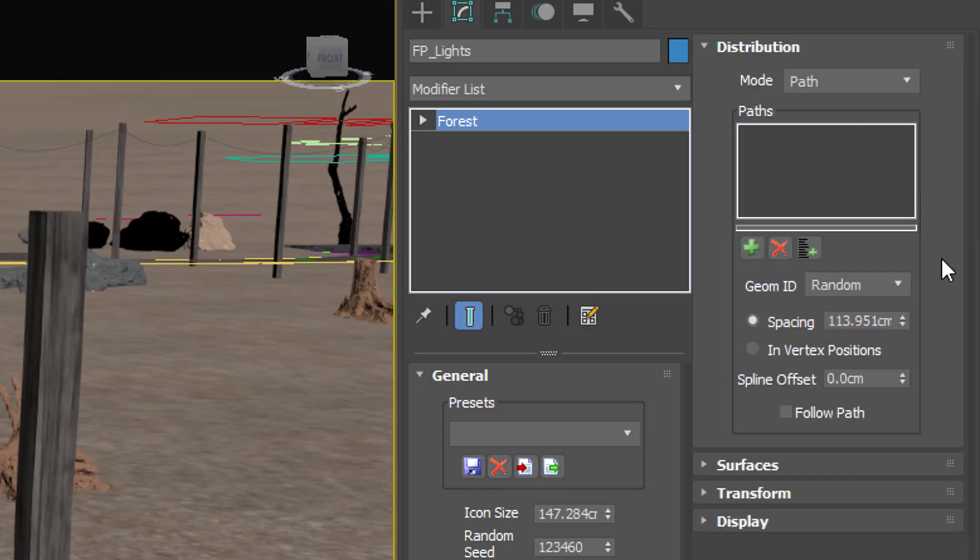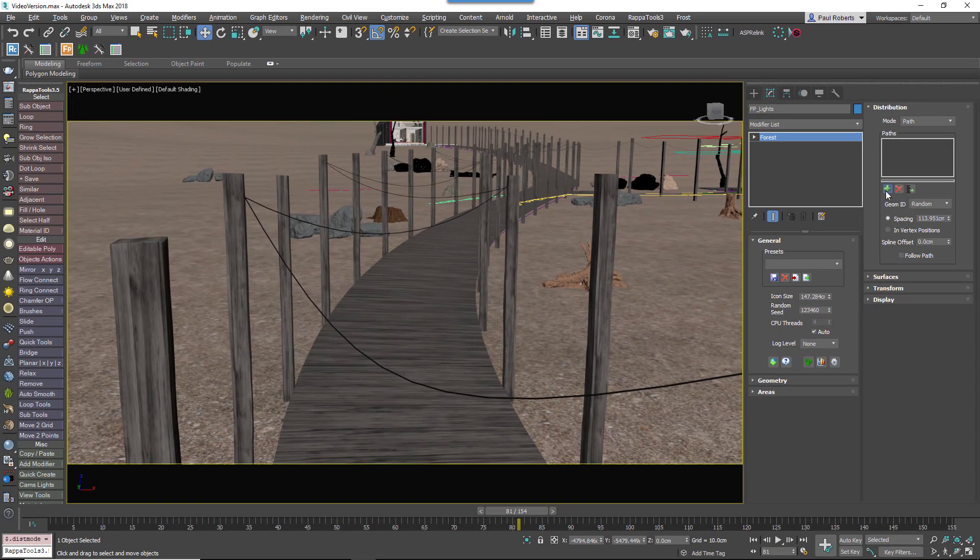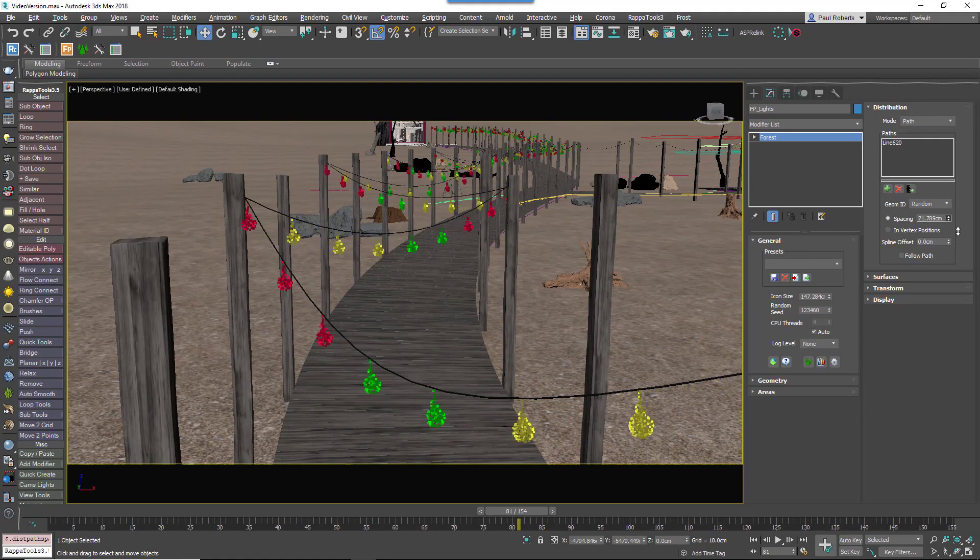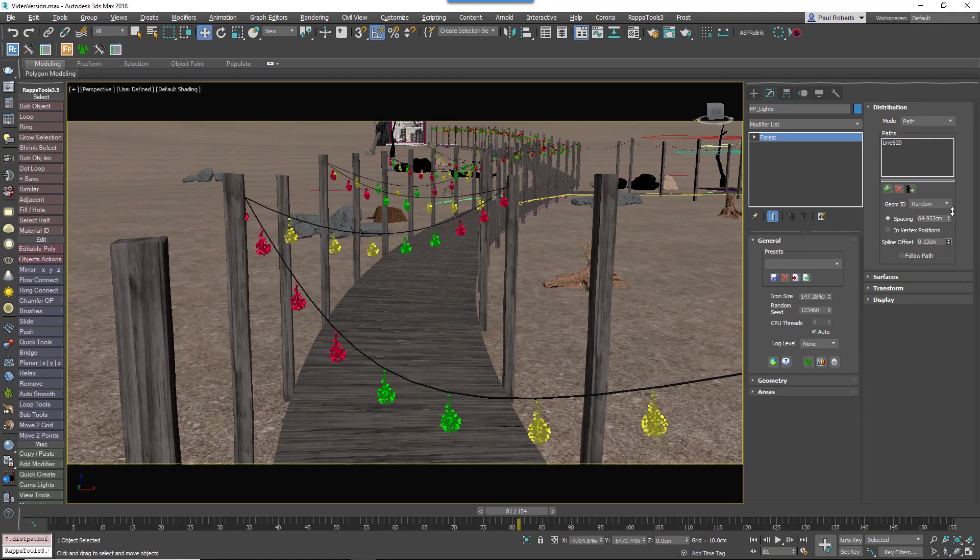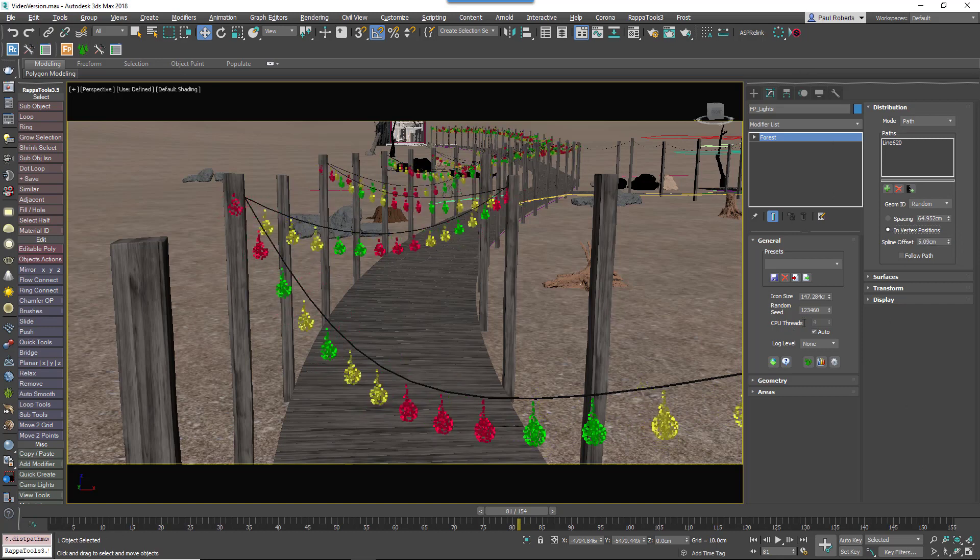A new Path mode allows you to distribute objects along a spline with controls for adjustable spacing, the ability to offset objects to either side of the spline, or alternatively to place items only on the vertices.